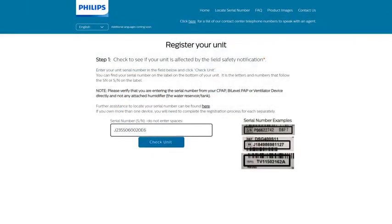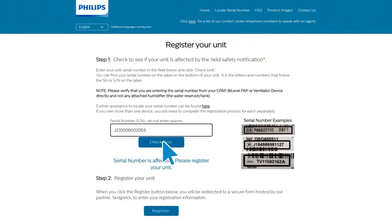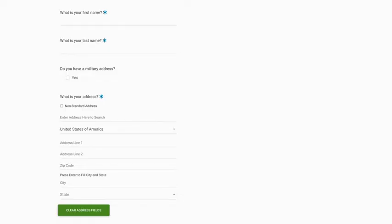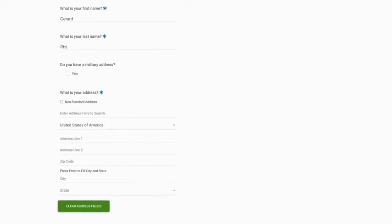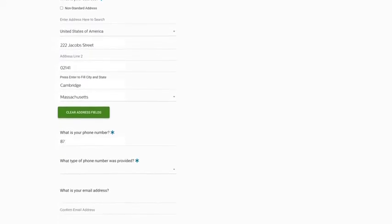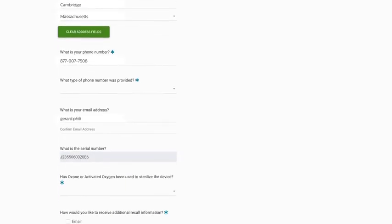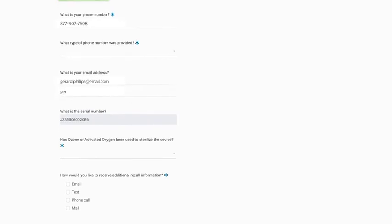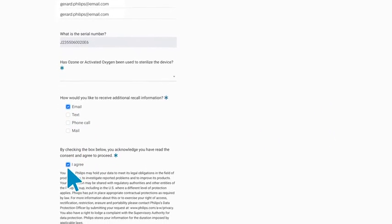After typing in your serial number on the web page, click on 'Check Unit' to see if your device is affected. If your device has been identified as affected, continue the registration process by providing your full name, address, phone number, and email address to complete your registration.